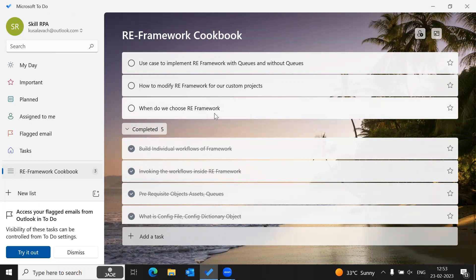When do we choose RE Framework? We will choose RE Framework for any enterprise automation where we have iterative processes to implement. The advantage of RE Framework is you just focus on your process which needs to be implemented, and everything — the exception handling and the logging mechanism — will be taken care of by the RE Framework itself. You may need to do local exception handling, but at the process level or each state level, it will all be taken care of.